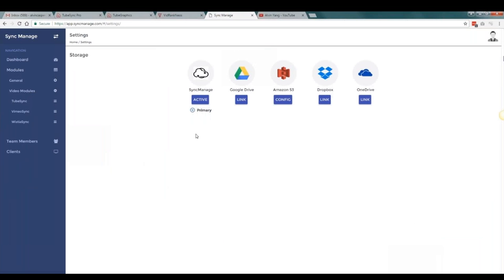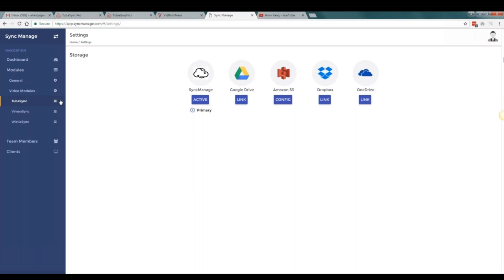If you want to use your own Dropbox or Amazon S3 account, you can do that as well. You also have Google Drive, Amazon S3, Dropbox, or OneDrive. Full tutorials are included on how to set up everything. And this is just one part of the software.